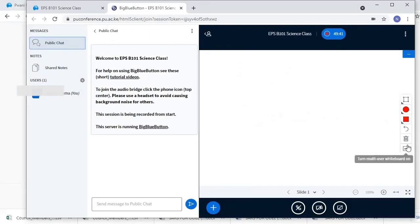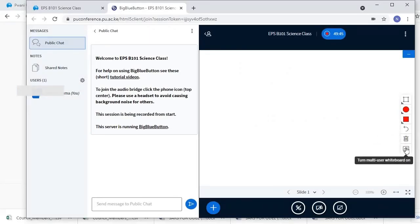On the right hand side of the screen, there is a selection of tools to be used.